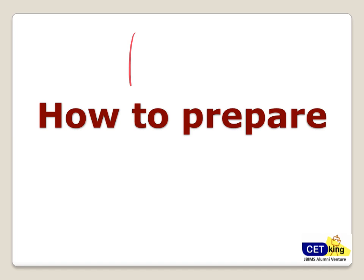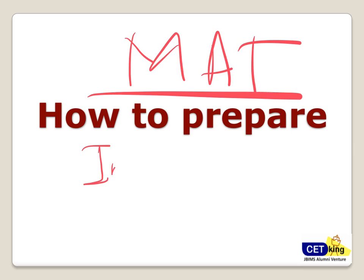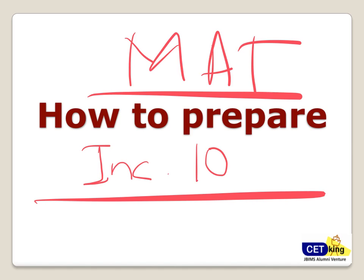Hi guys, welcome to the MAT video. This video is about the strategy for MAT. This video will increase your score by at least 10 marks, that's my promise to you. Please sit with your pen and paper because I'm going to give you notes, important topics, and everything which you need to know for the MAT exam.